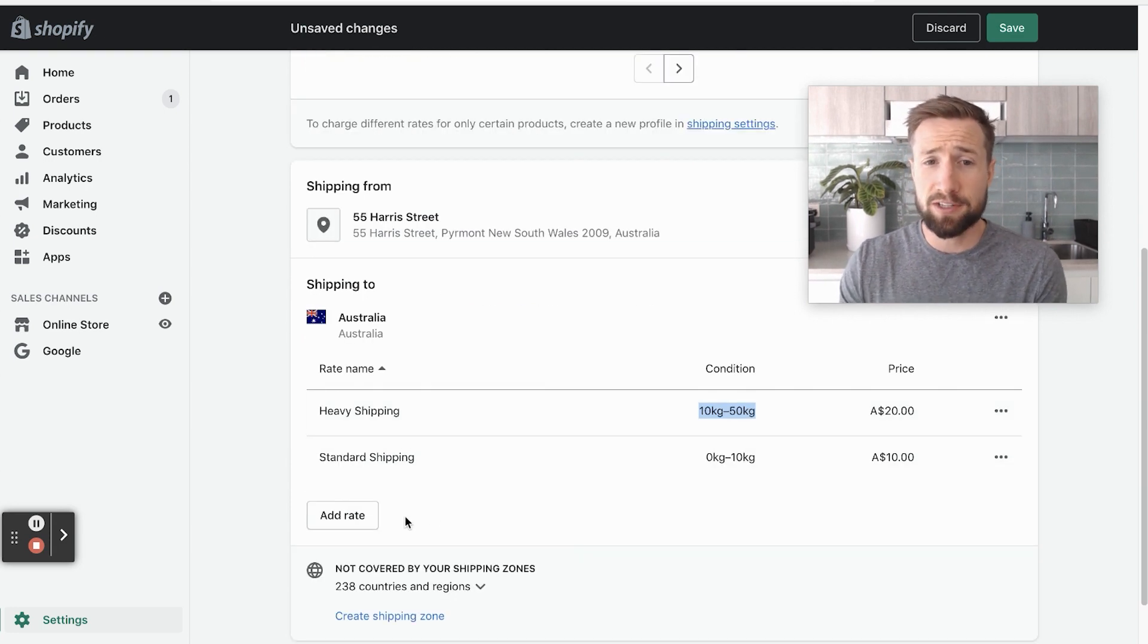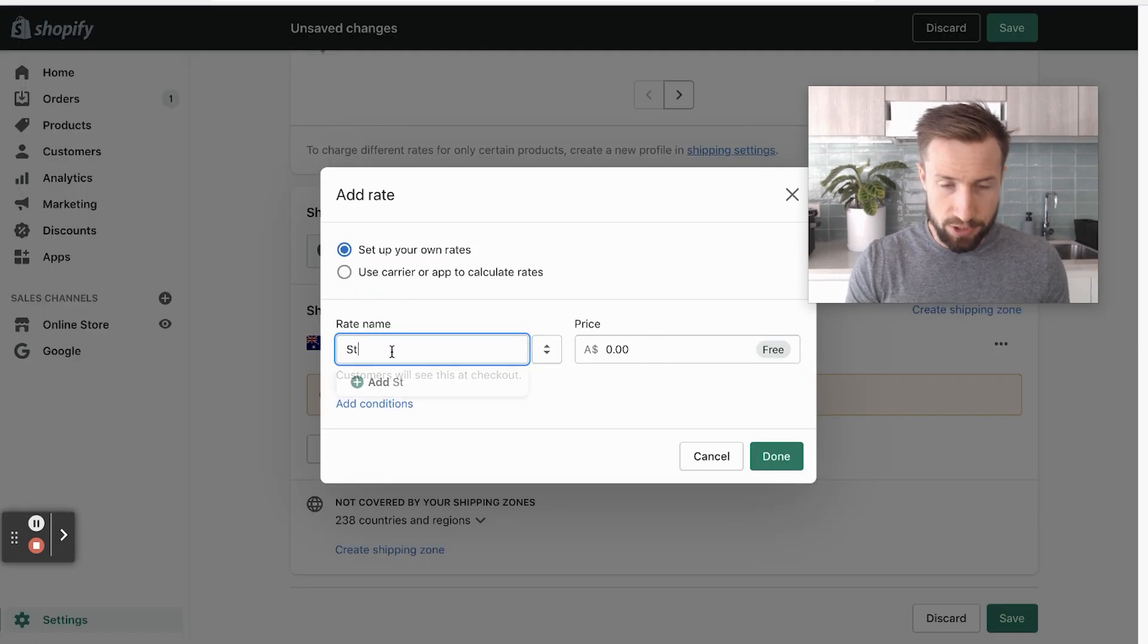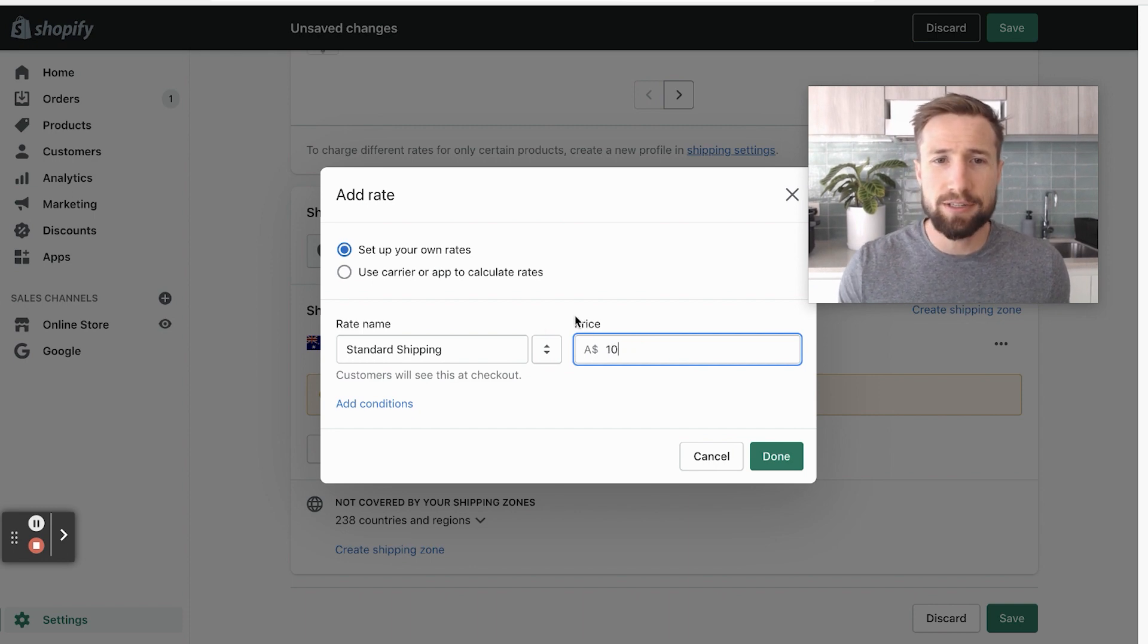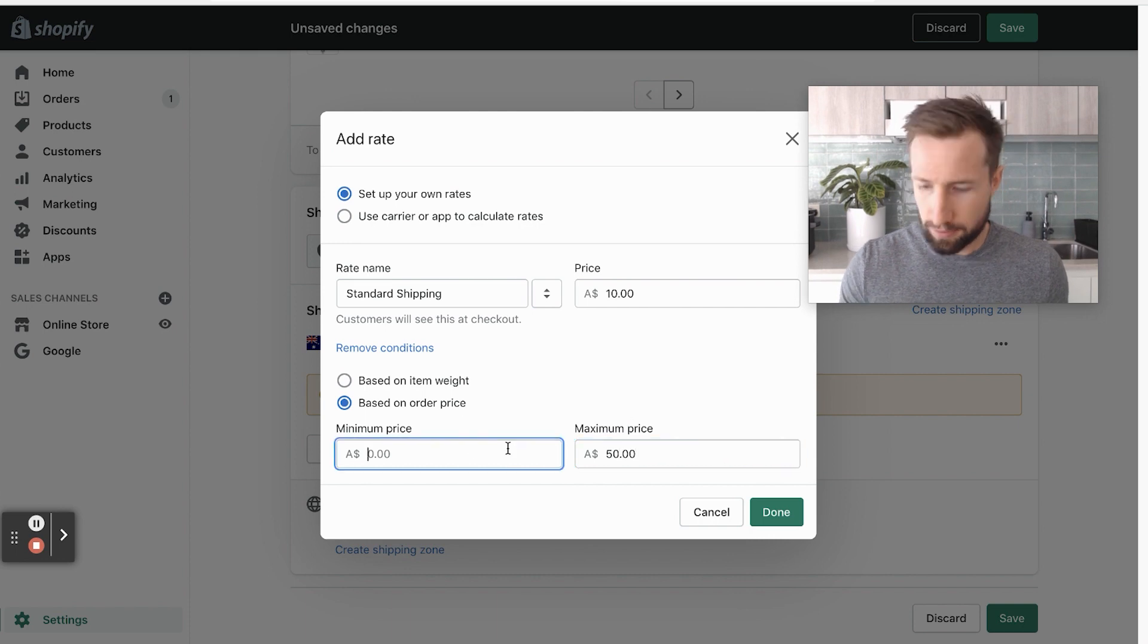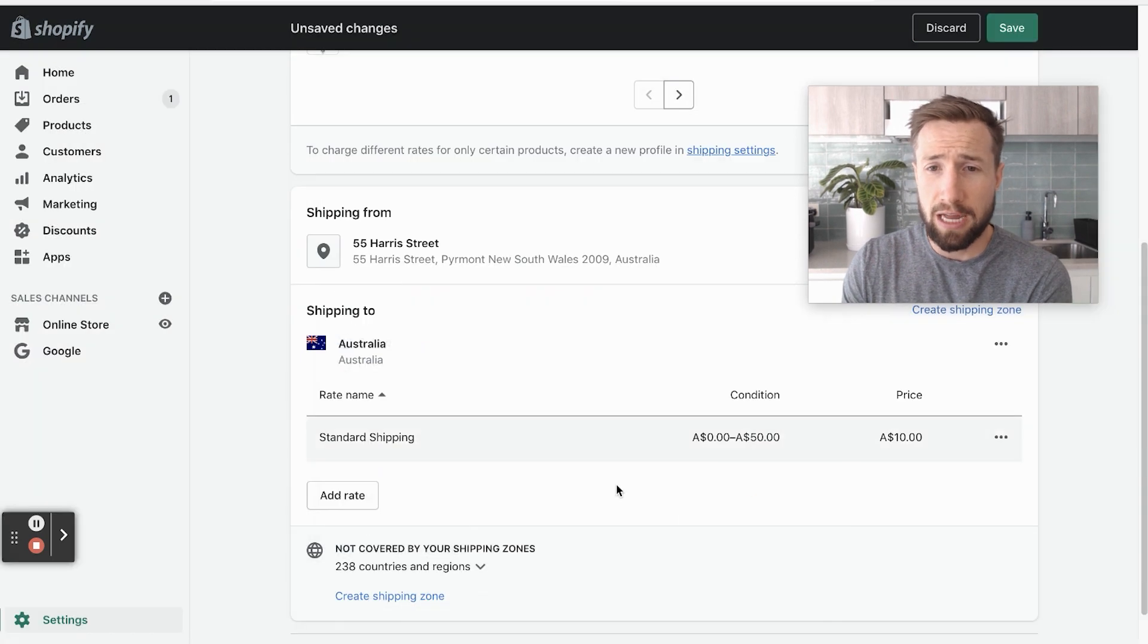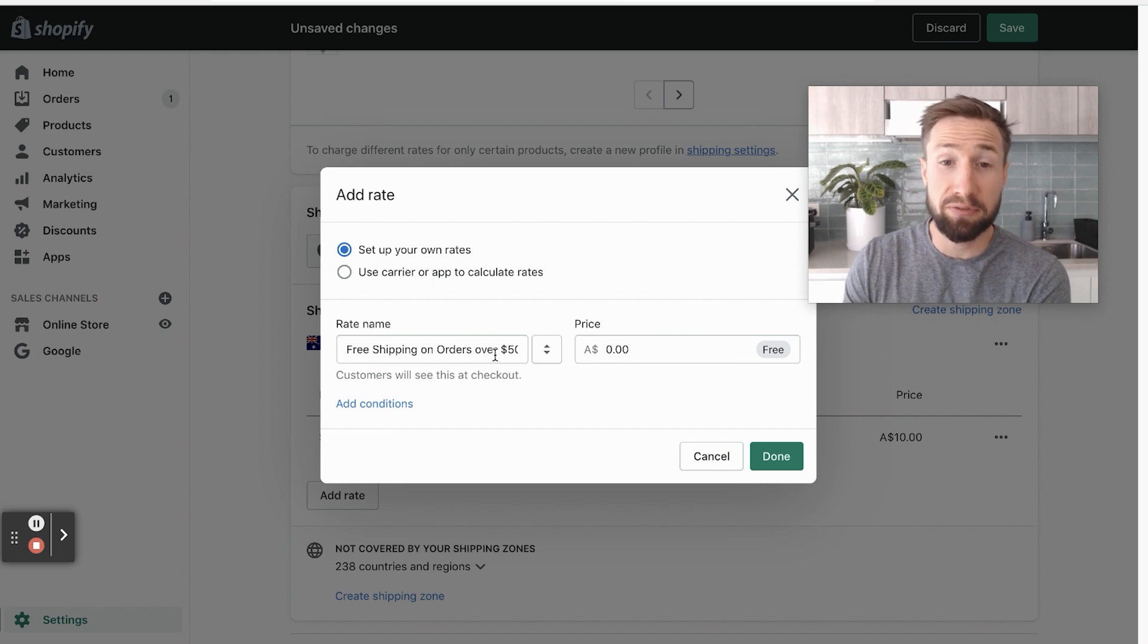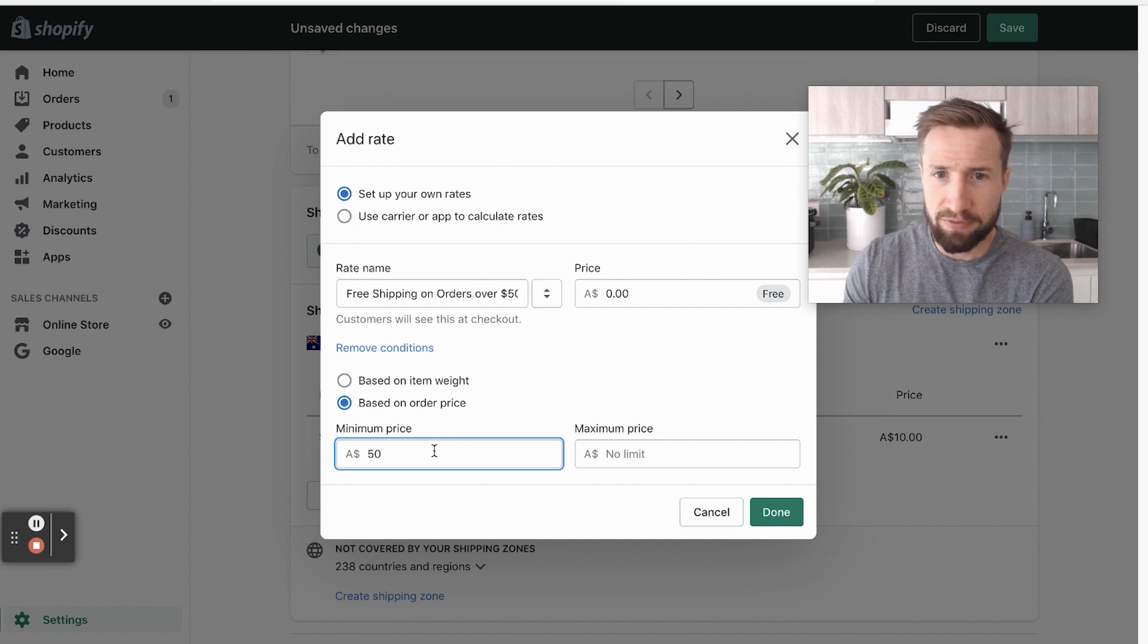That's how you do it based on weight, but you can also do it based on price. Let me delete these. Change the rate name. So standard shipping, it's going to be $10. Add conditions based on order price. And I'm going to set the range for the pricing for zero to $50. I'm gonna add a new rate. What I've done here is I put in the rate name, free shipping on orders over $50 with a price of $0. Add conditions, order price, minimum price, $50.